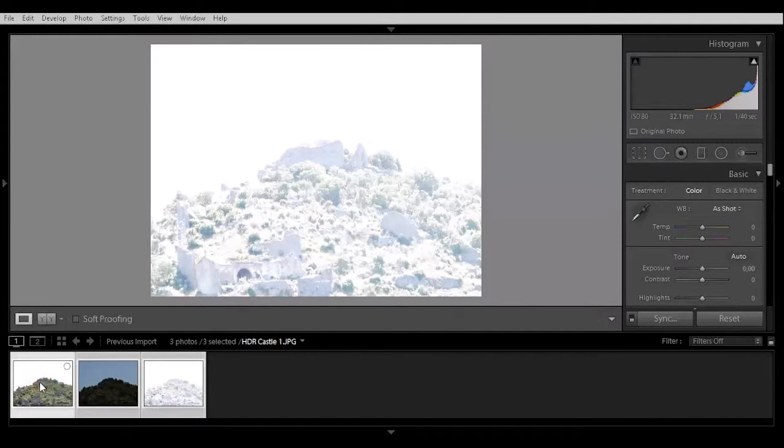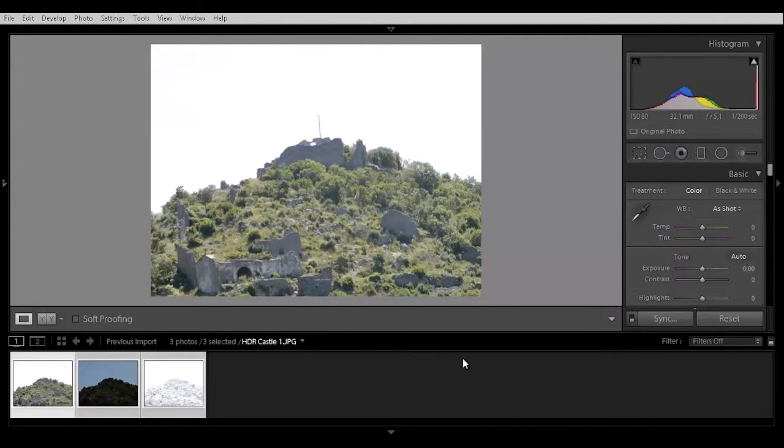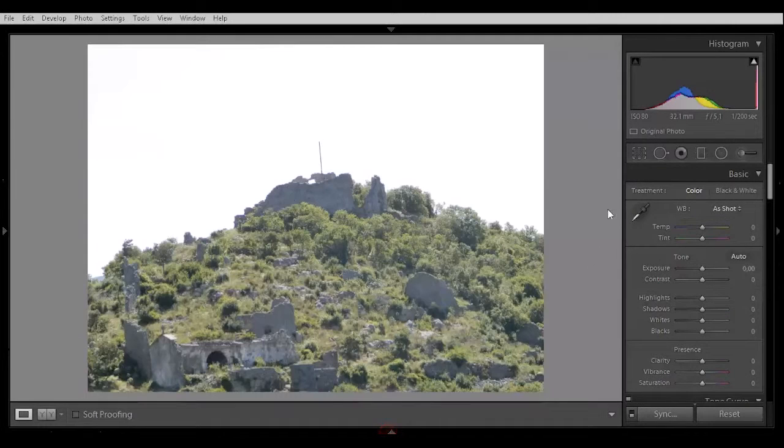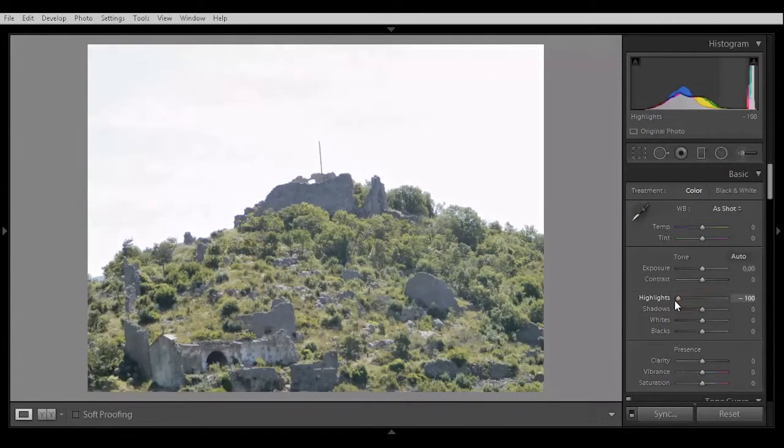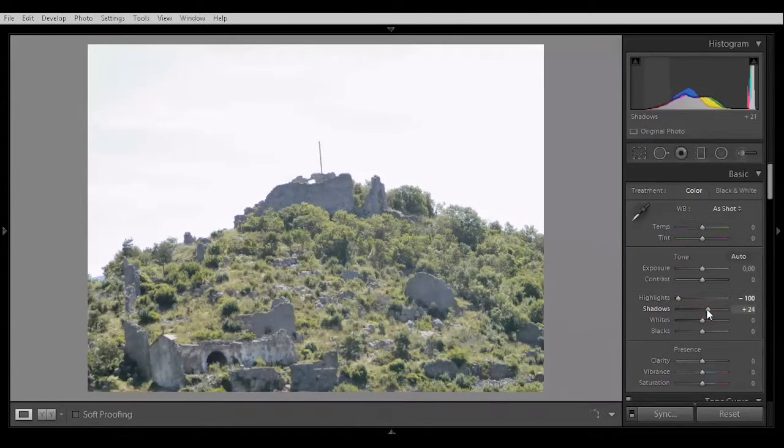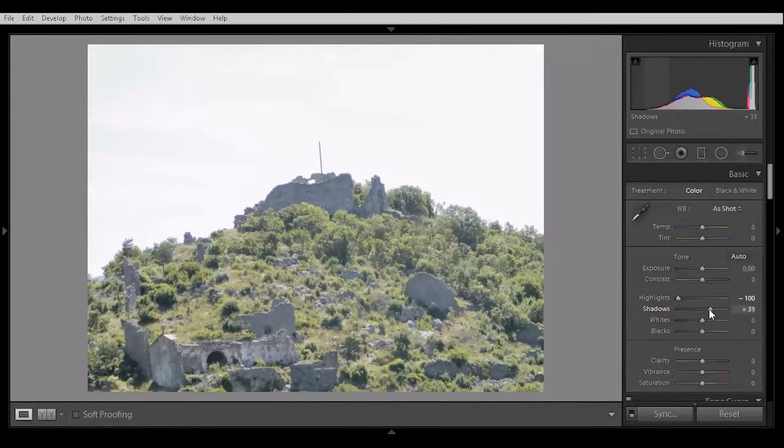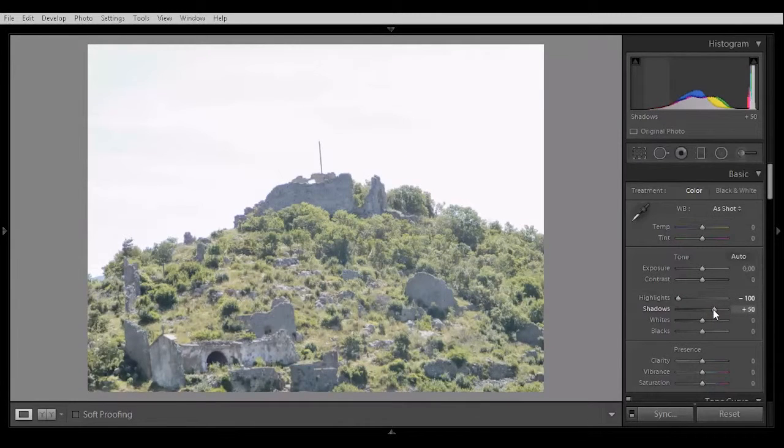Let's go back to the normal exposed picture. Let's process it. So let's put down the highlights, open up a little bit of shadows, not too much, about 50.